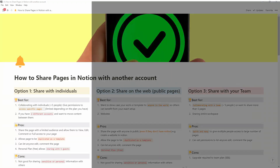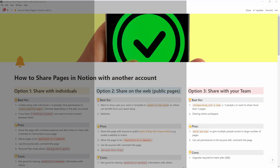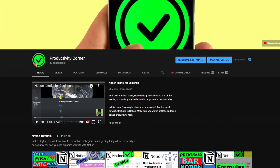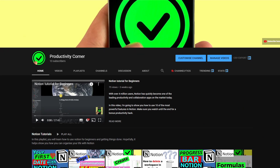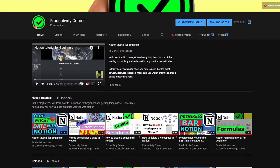In this video I'm going to show you three different ways that you can share your pages in Notion. Welcome to another video here at the Productivity Corner YouTube channel. If this is your first time here and you want to learn how to get more organized, save time and be more productive, then start now by subscribing and clicking the bell icon so you don't miss anything.